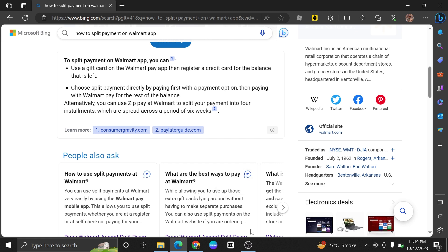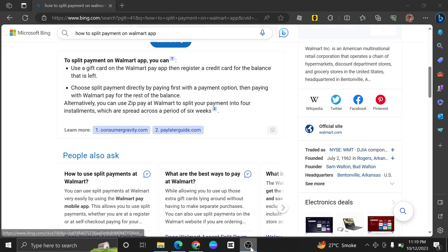If you're unable to find a suitable solution, consider reaching out to Walmart's customer support. This might have specific recommendations or alternative methods for handling split payments.